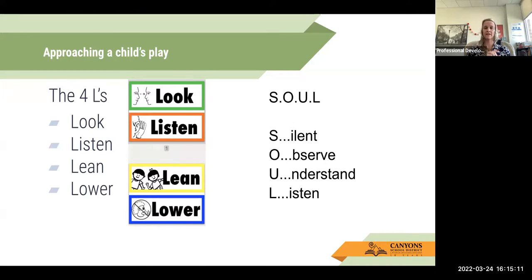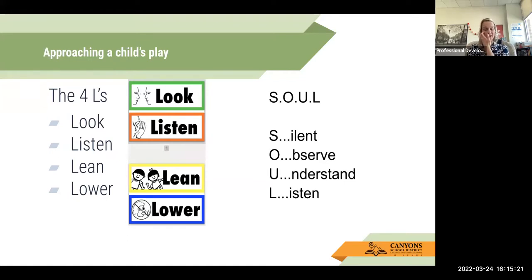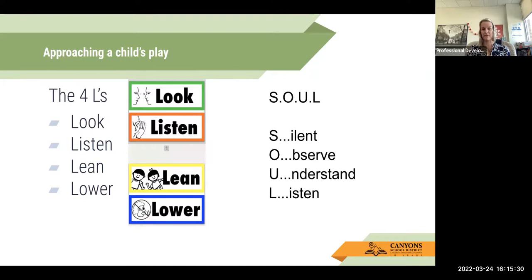Thinking about the four L's and SOUL — if you need the posters for the four L's, please email me and I can send those to you. I'm happy to give you those for your board. They are a great anchor for your students to have that routine for the four L's, not just in the oral language block, but throughout any opportunity when you're having partner discussion and you need them to have the four-L approach.